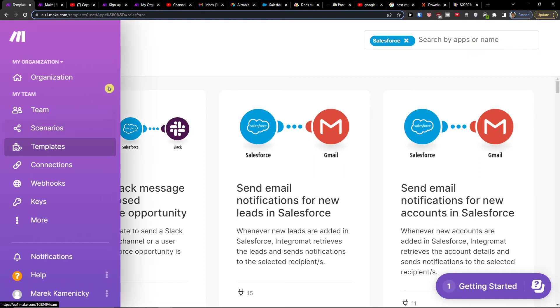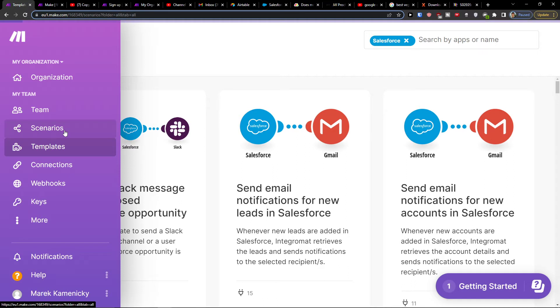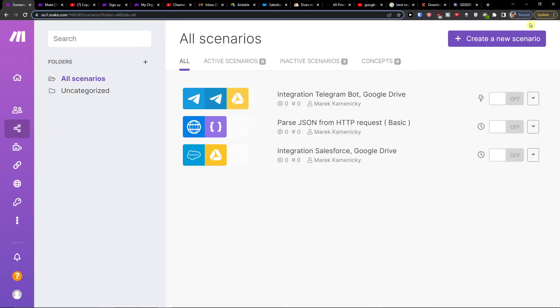When you create an account, first thing you're going to be in scenarios. Go to the top right and create a new scenario.